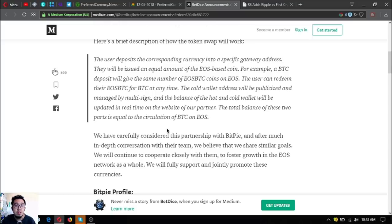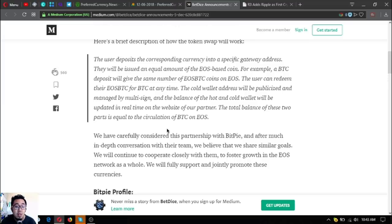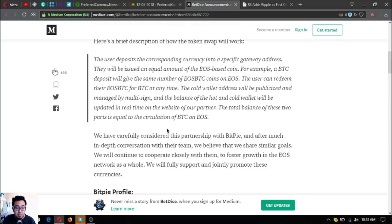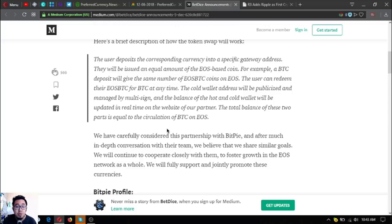The cold wallet address will be publicized and managed by multi-sig, and the balance of the hot and cold wallet will be updated in real time on the website of their partner, so that all balance of these two parts is equal to the circulation of BTC on EOS.